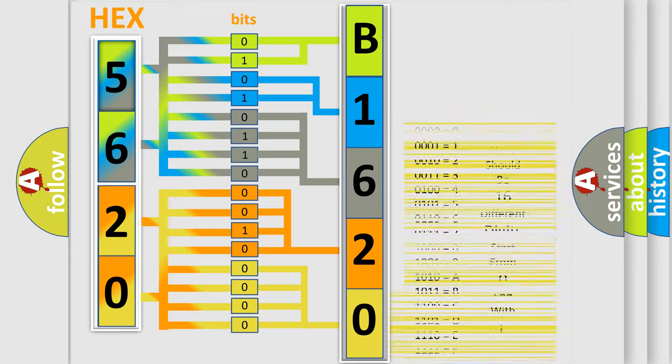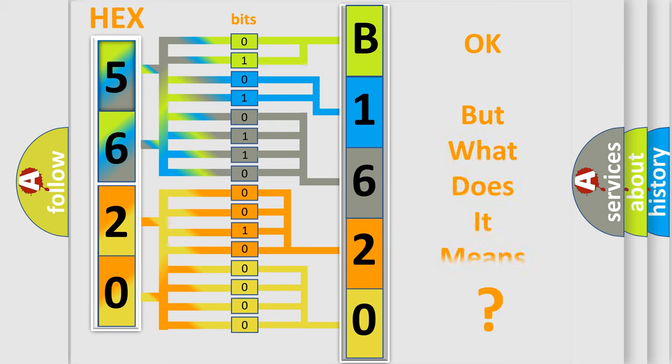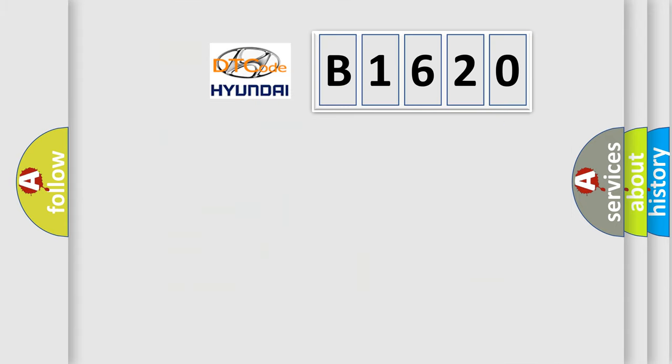We now know in what way the diagnostic tool translates the received information into a more comprehensible format. The number itself does not make sense to us if we cannot assign information about what it actually expresses. So,